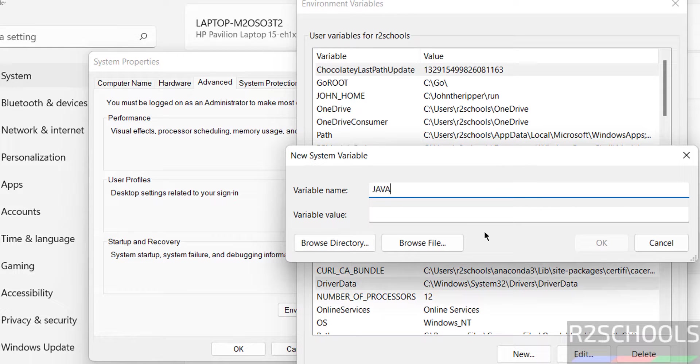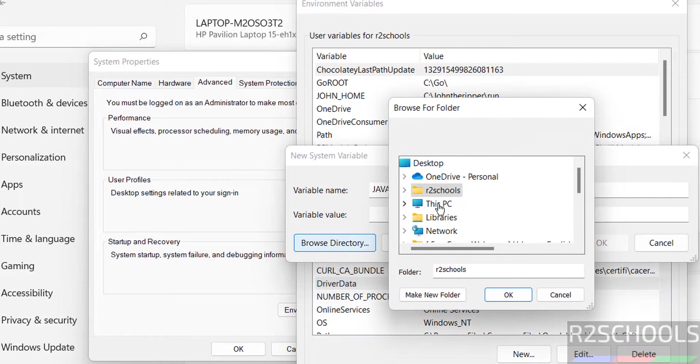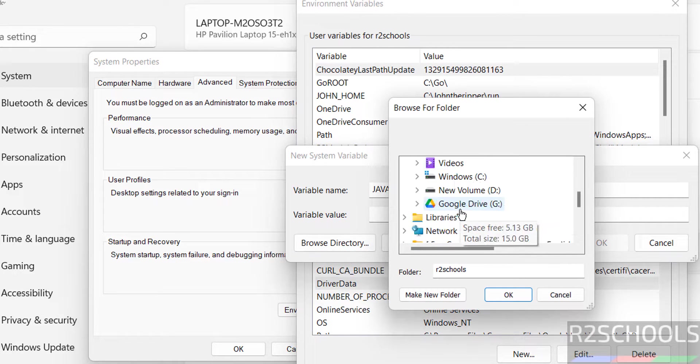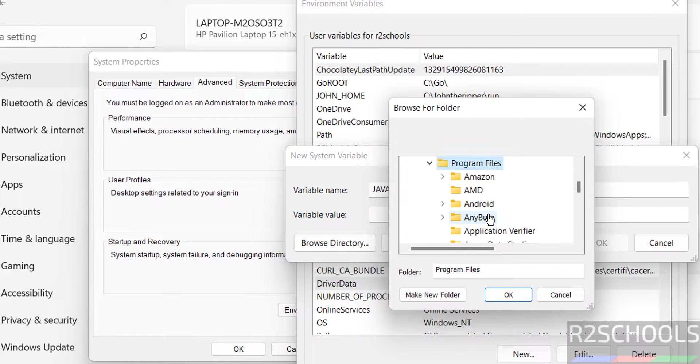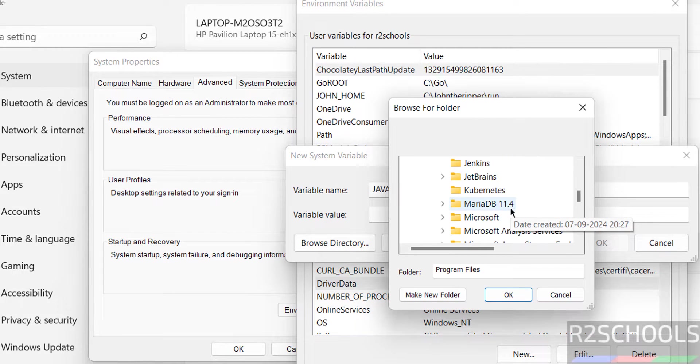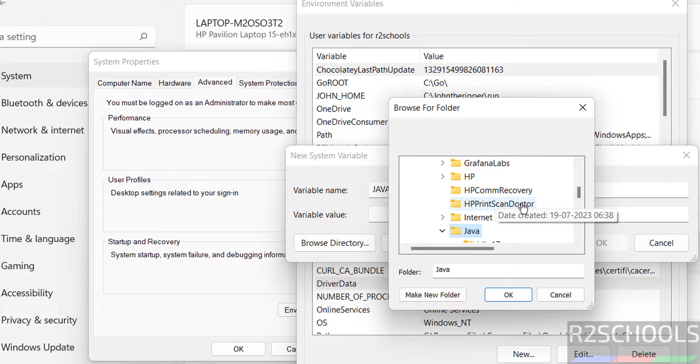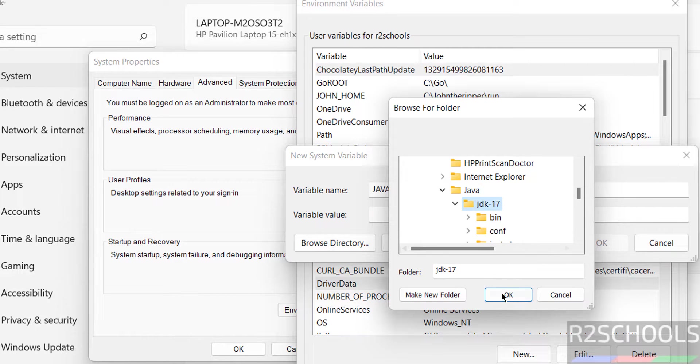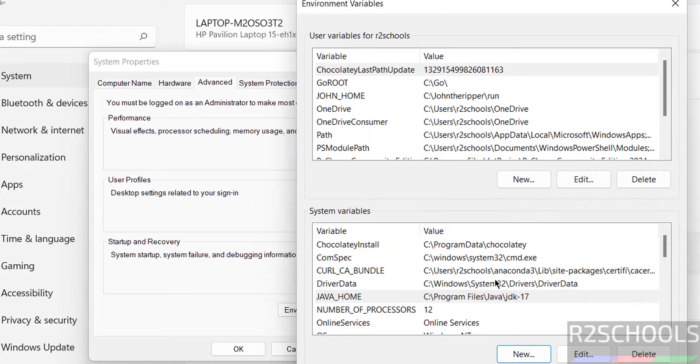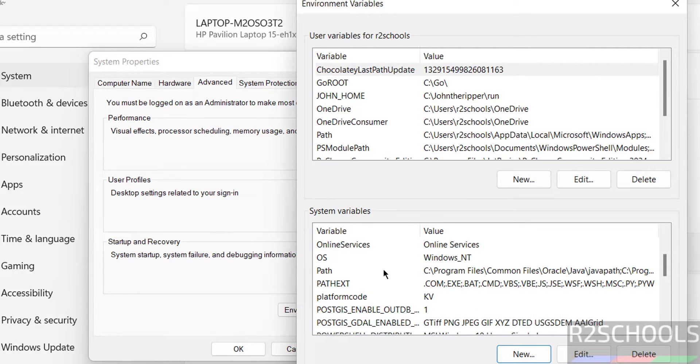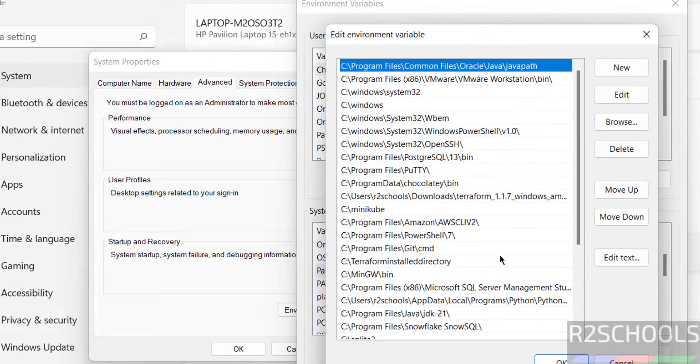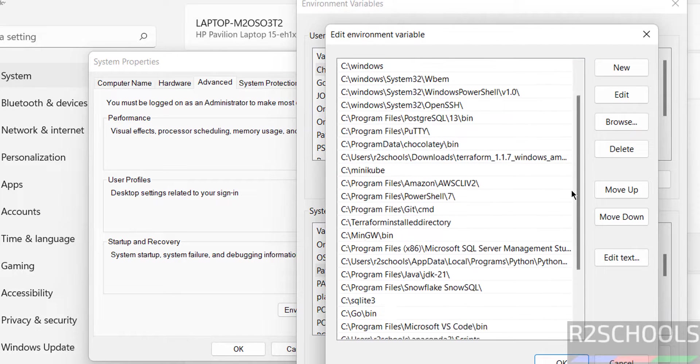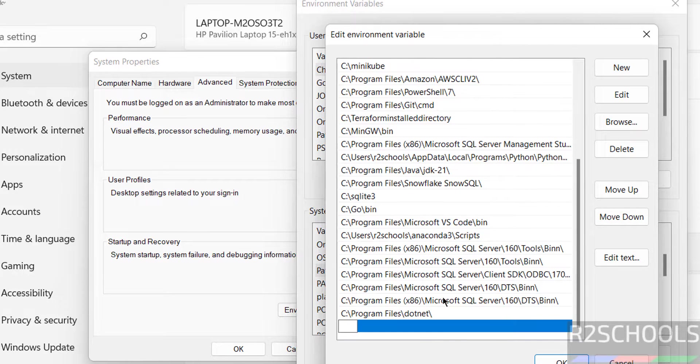Then in the system variables, click on new. Then give JAVA underscore HOME. Then in variable value, click on browse directory. Go to this PC where you have installed Java JDK 17, Program Files, Java, JDK 17. Select it, OK. Click on OK.